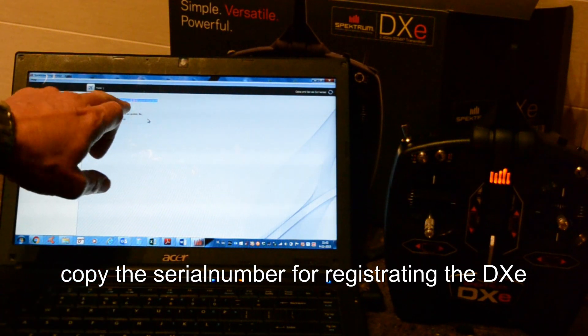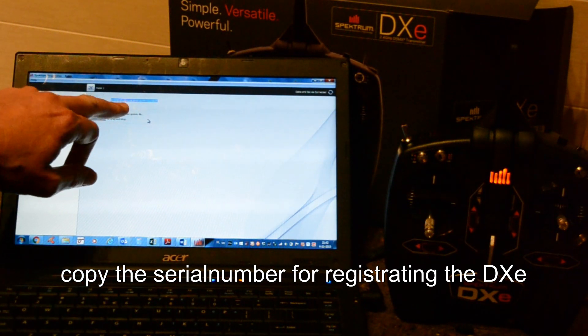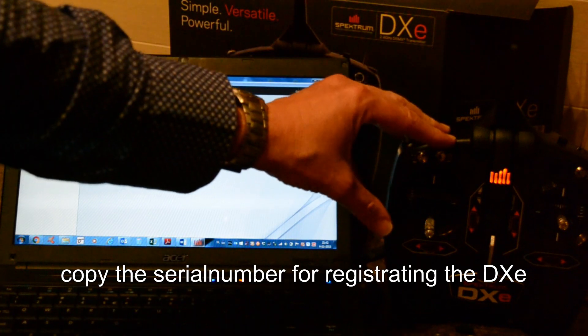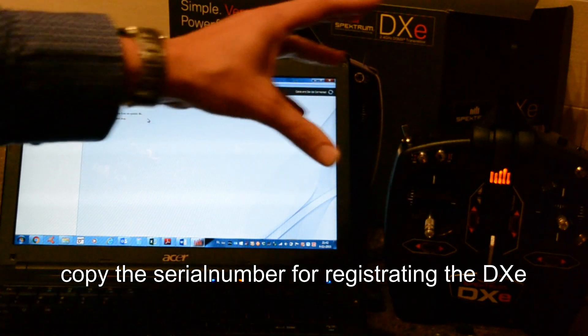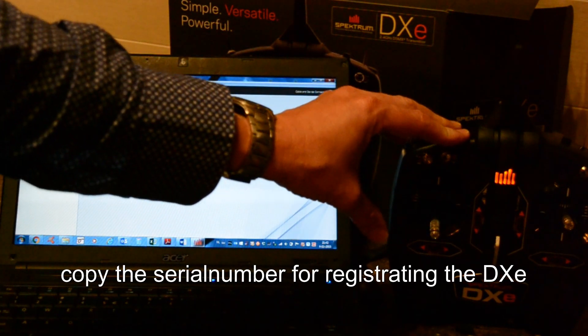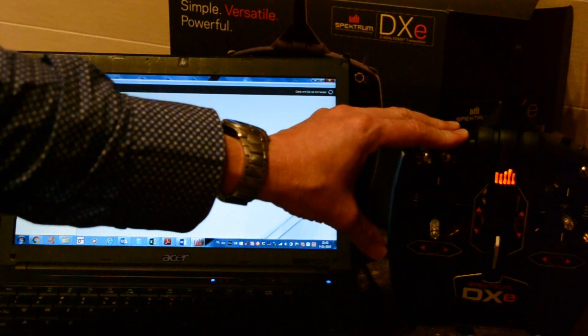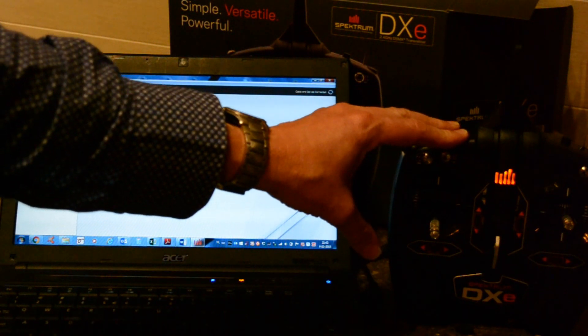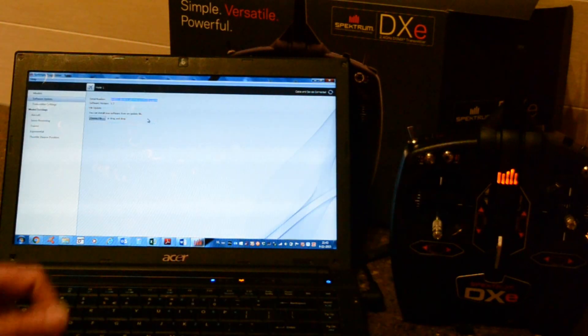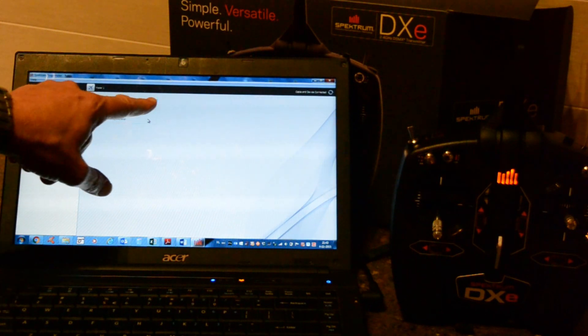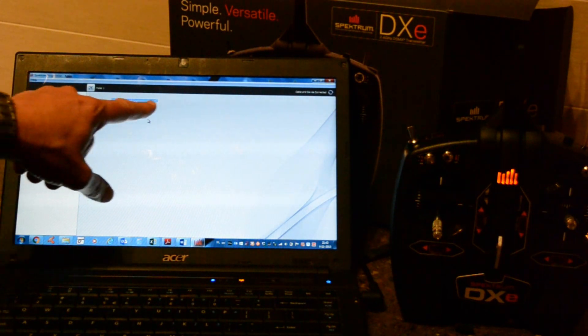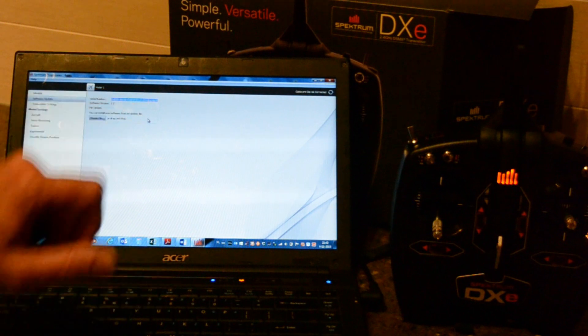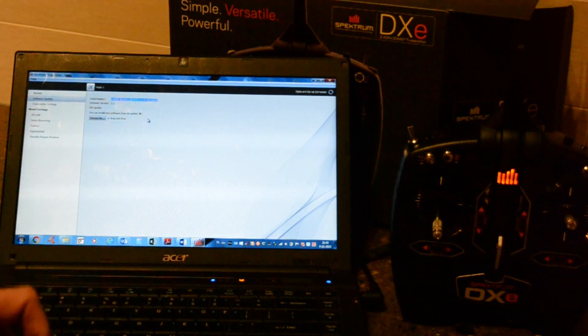And with a copied serial number it's easy to register the radio and once the radio is registered you will be able to get new software updates and so on. So it's always useful to register your radio and therefore you need the serial number.